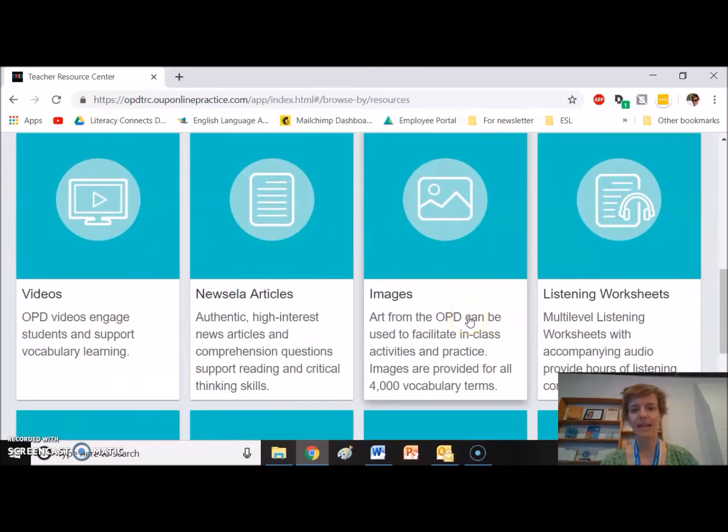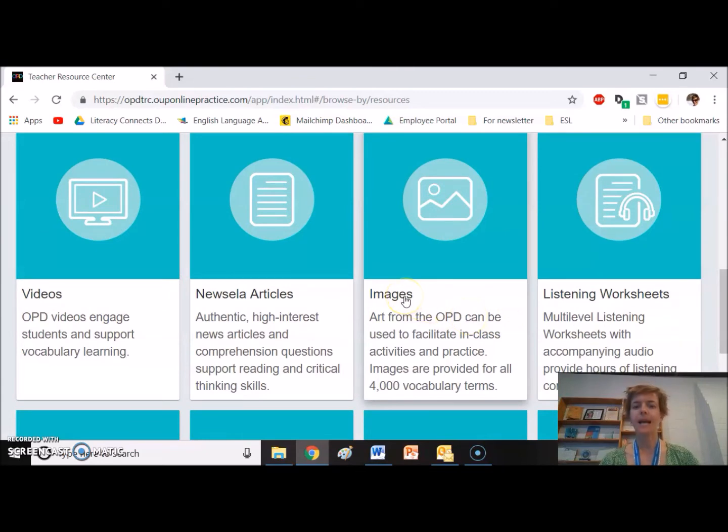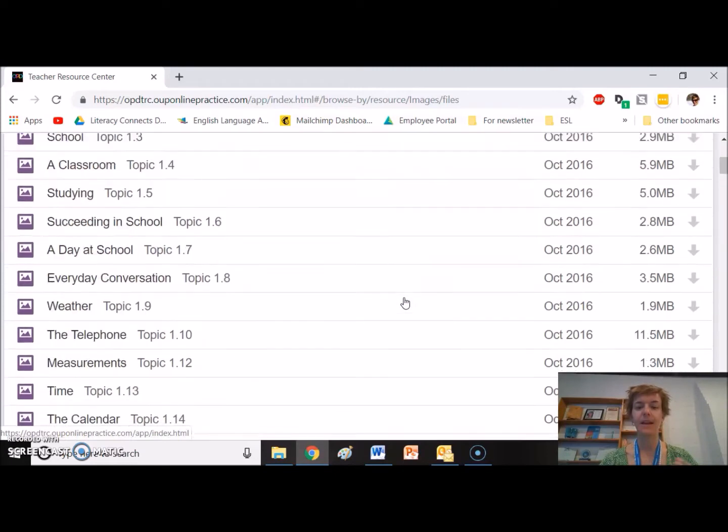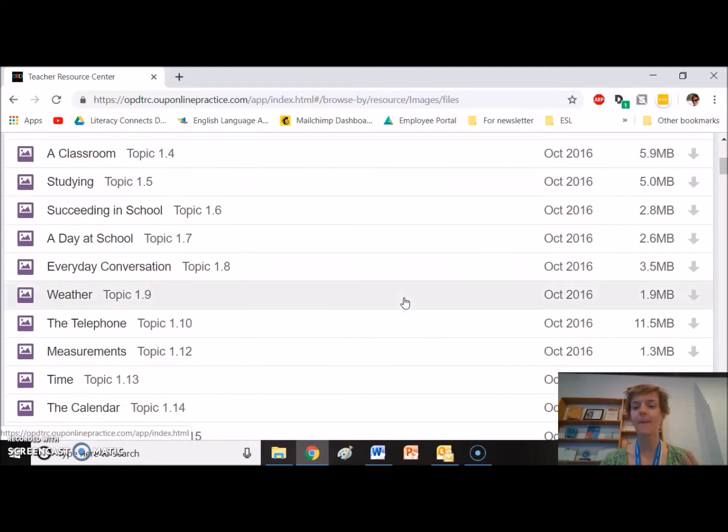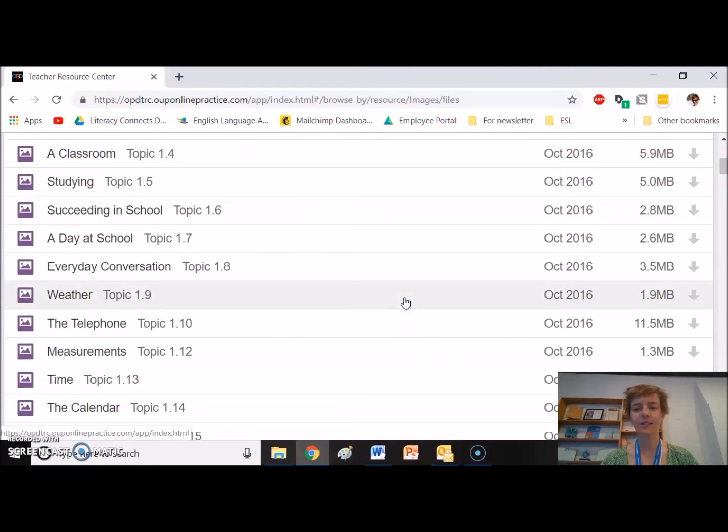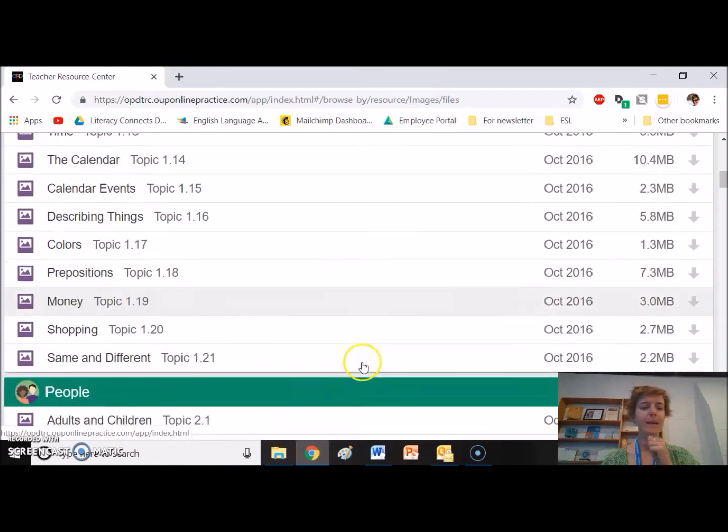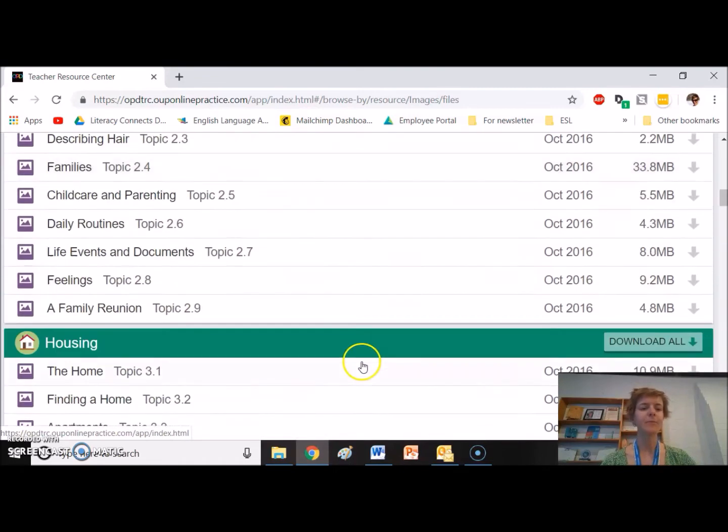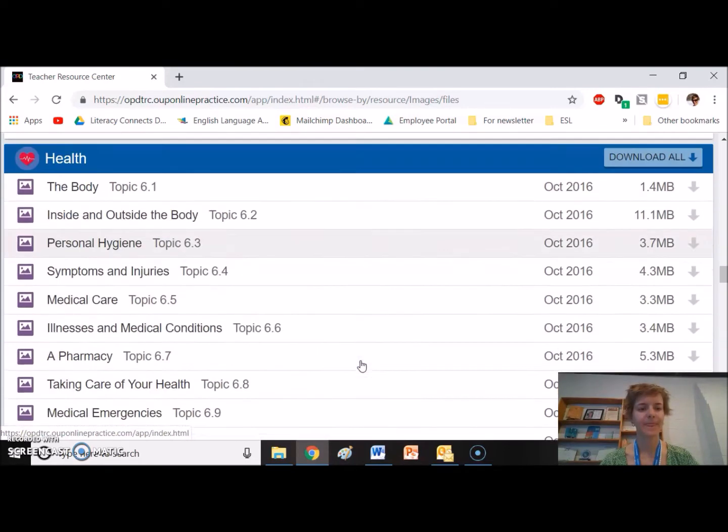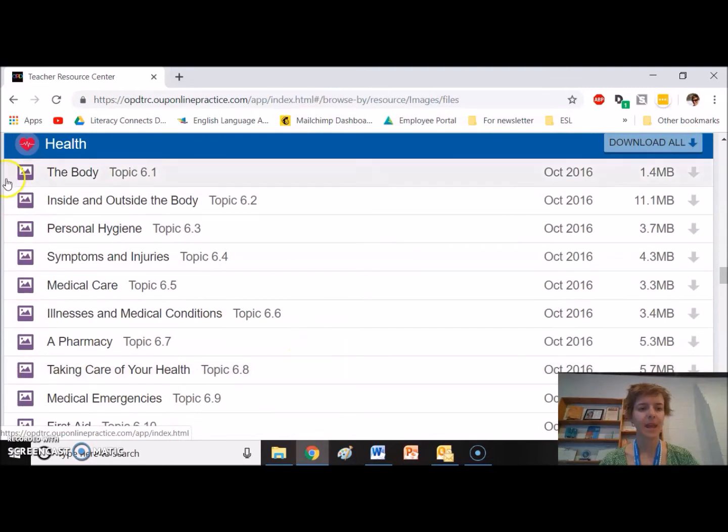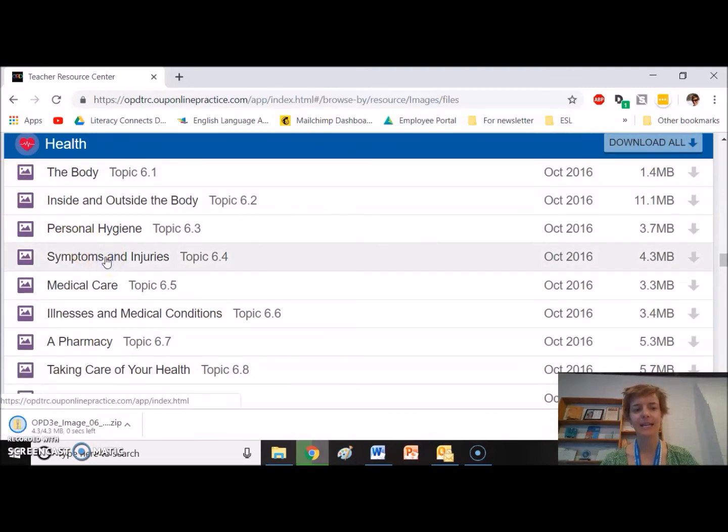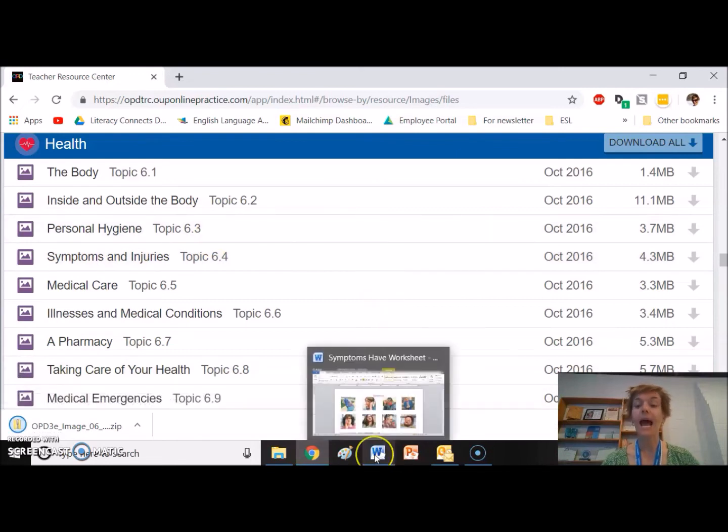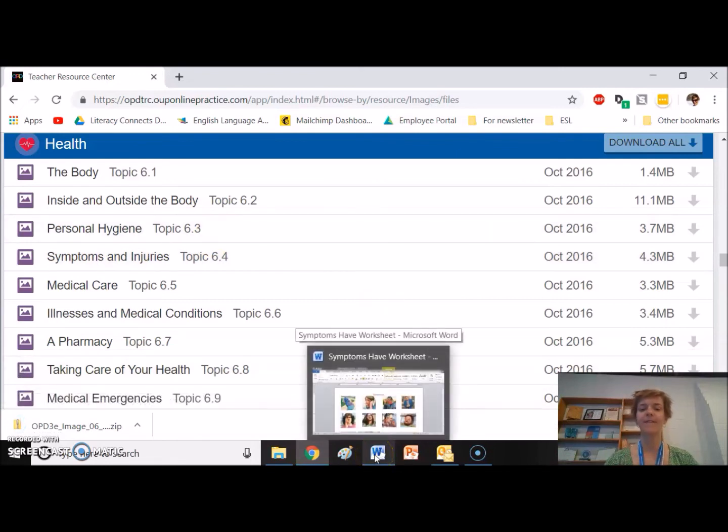I have found the images super helpful, because you can download the images that come from the page you're using in the Oxford Picture Dictionary. So for example, for health, here's my symptoms and injuries. I click it, I can download the images, and then I printed full page copies of each image.